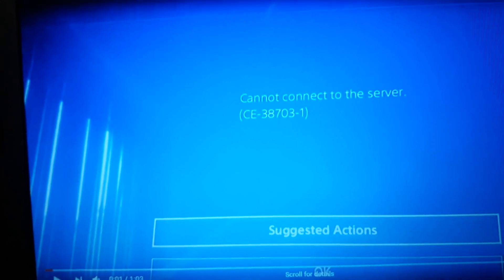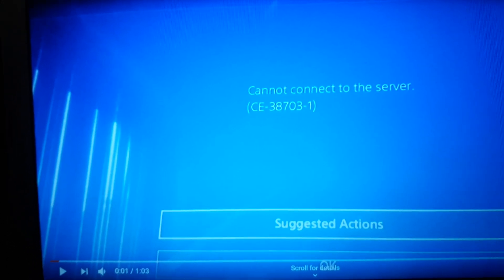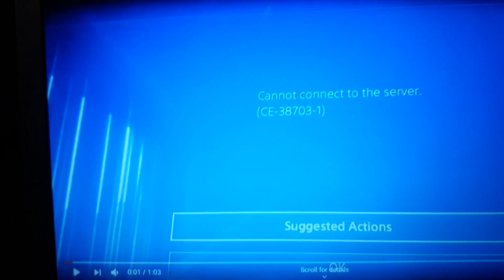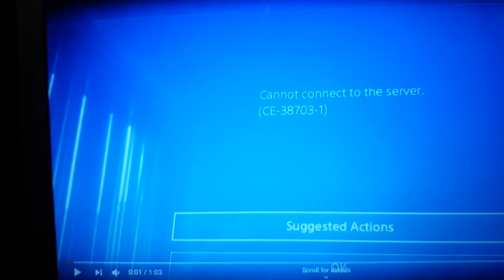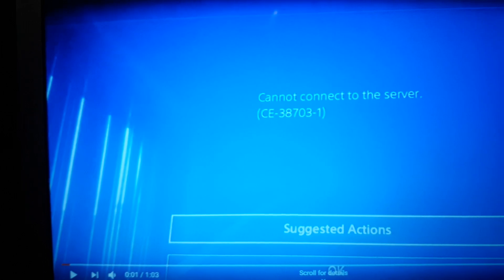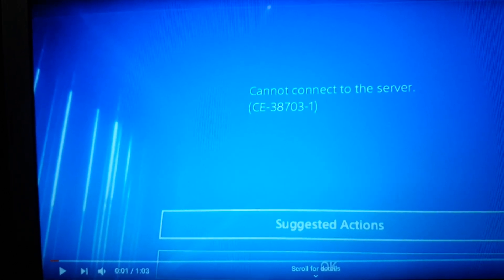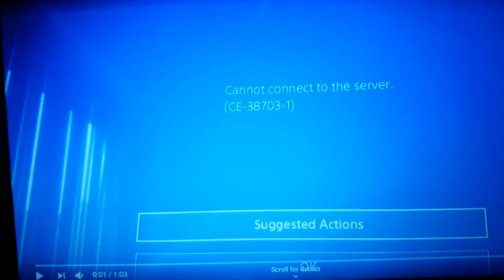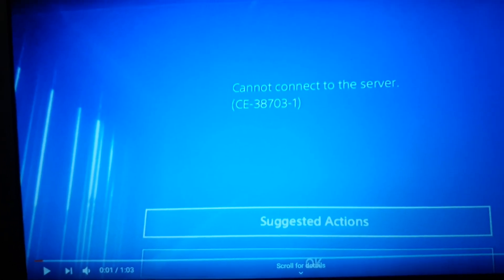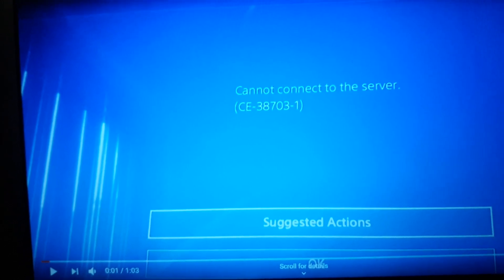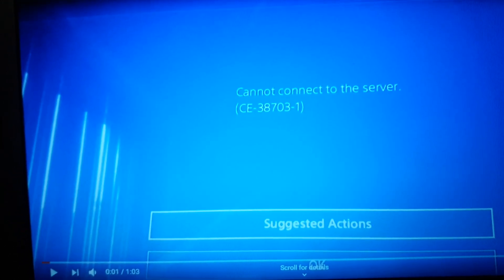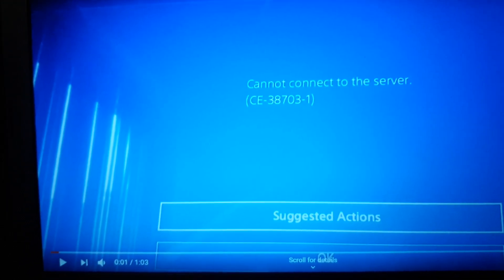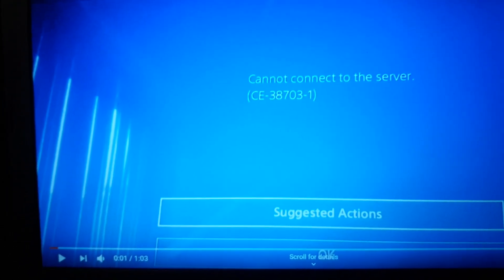They told me that the servers are down at the moment. There was a problem with the PS4 servers and they are going to fix it in an hour or so. Hopefully guys, you are going to wait for it.